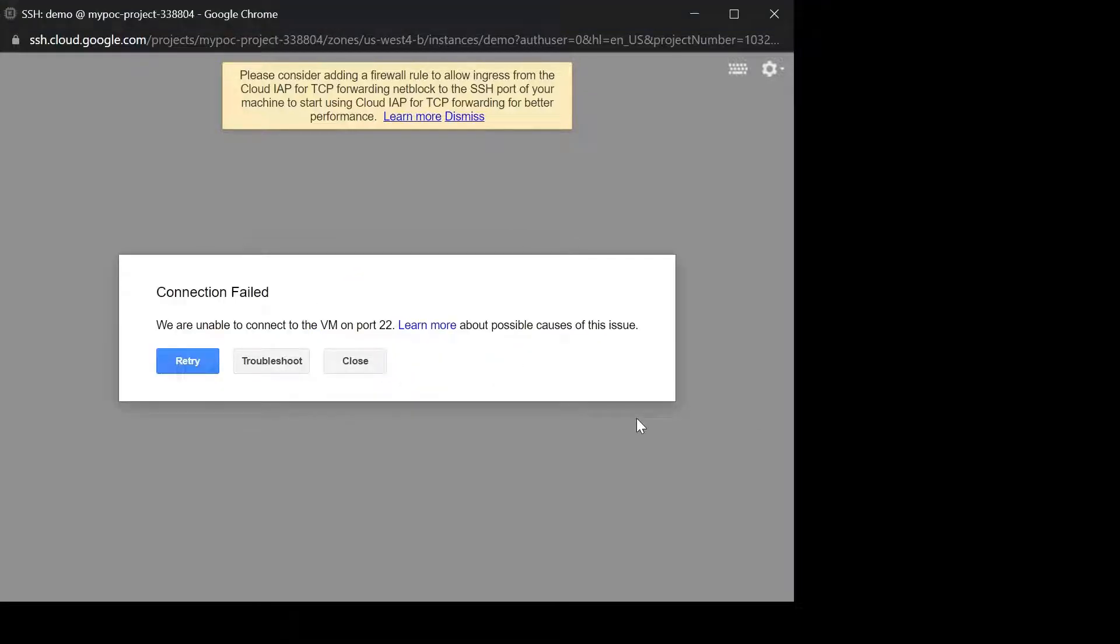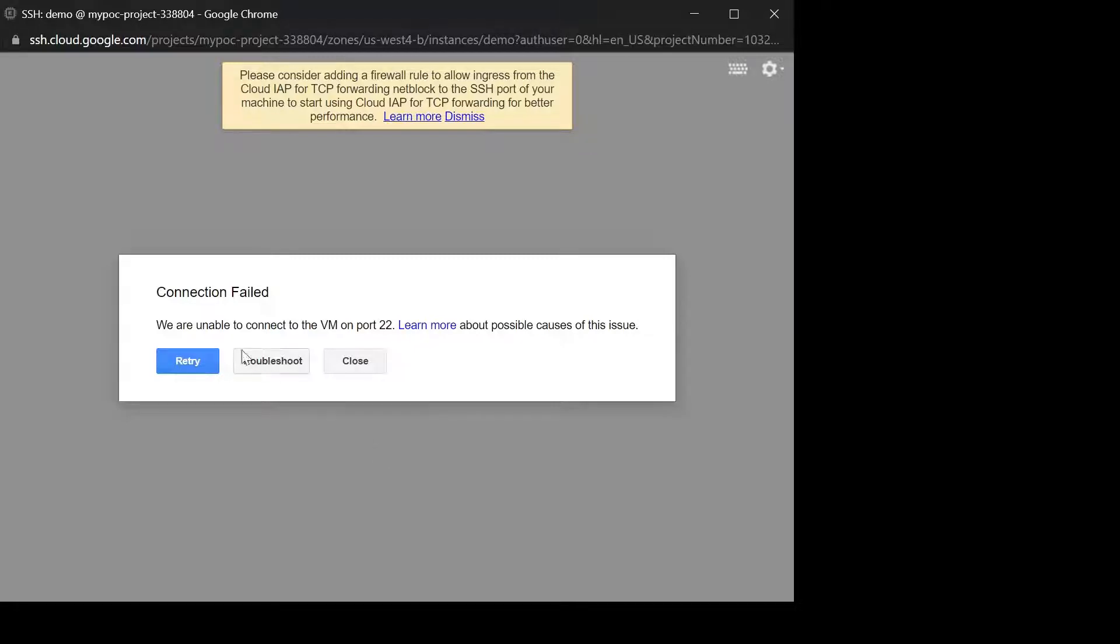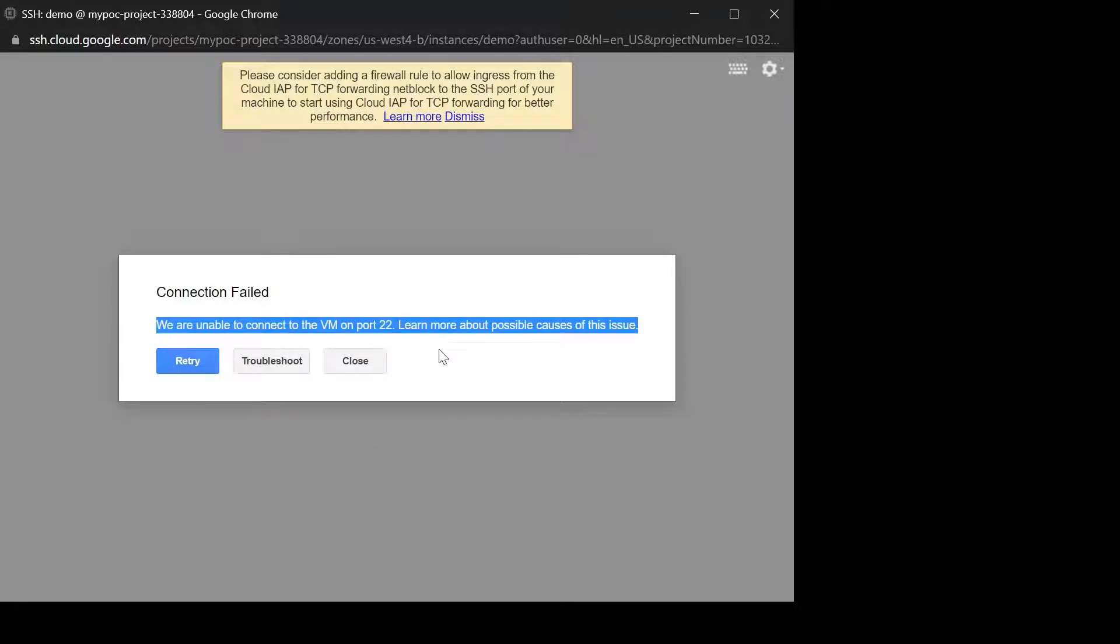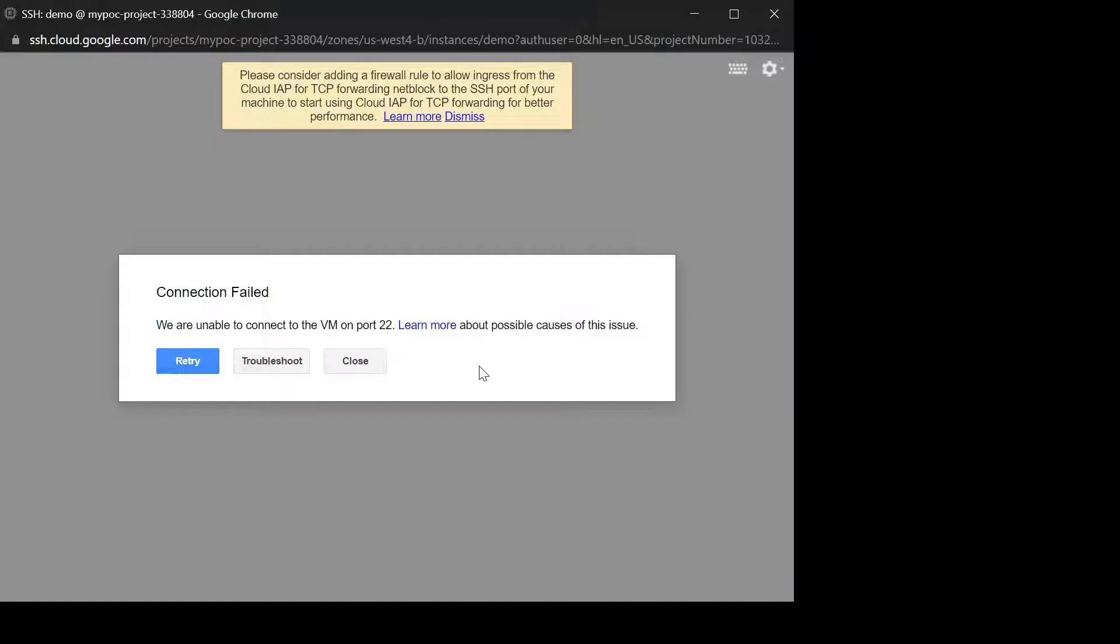Okay, so we got the error now. So this is the error we successfully reproduced. This issue, so we are unable to connect to the VM on port 22. Now let's see how we can resolve that. Let's go to cloud console.